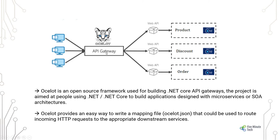Ocelot internally is an open-source framework which is used for building .NET Core API Gateways. The project is aimed at people using .NET Core to build applications designed with microservices or SOA architecture.